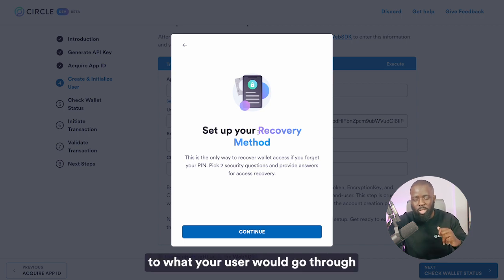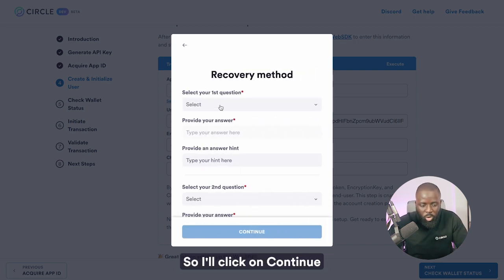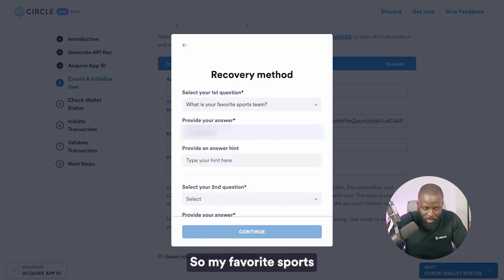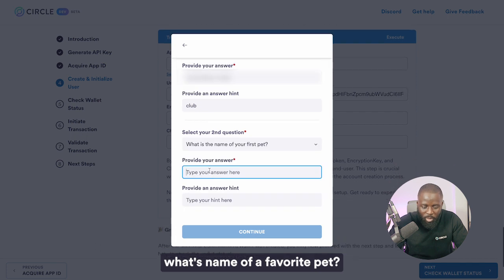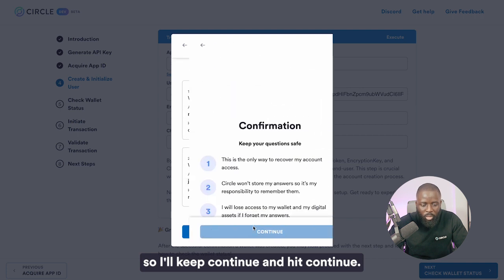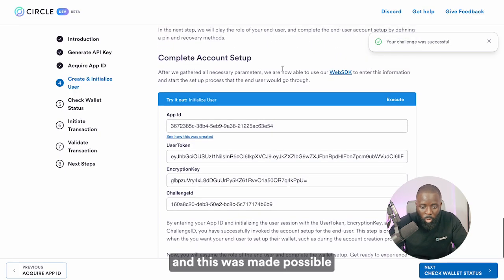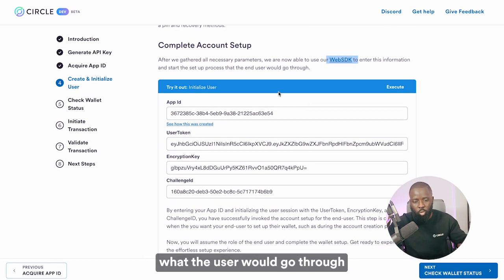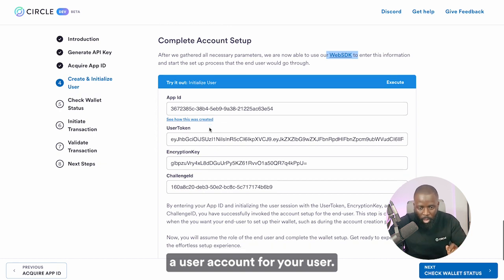This step is similar to what your user would go through when creating an account. I'll click continue and select security questions — for example, the name of my favorite sports team, and provide an answer. My second question is what's the name of your favorite pet, and I'll put a random answer. I'll click continue and hit continue again. This is the confirmation step where the user agrees. This was made possible by using the web SDK to simulate what the user would go through to complete the account creation step.